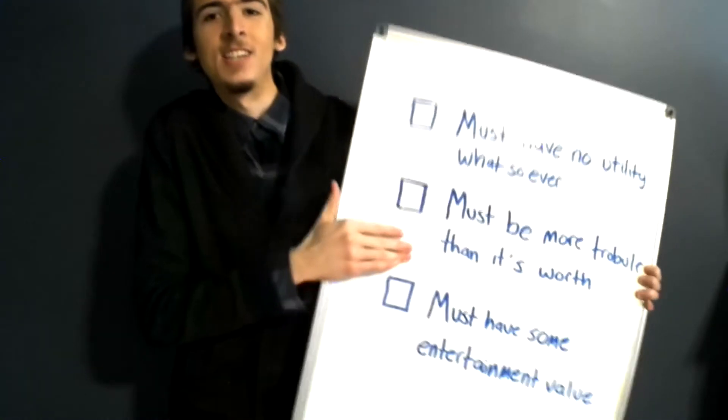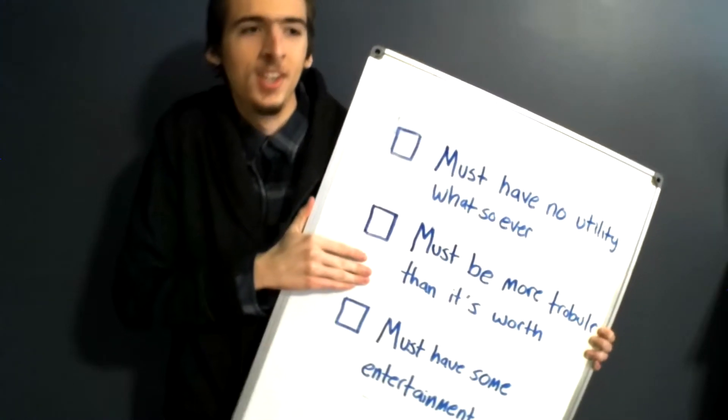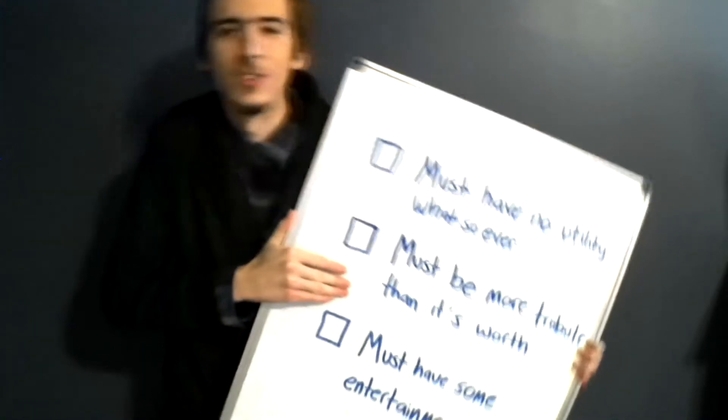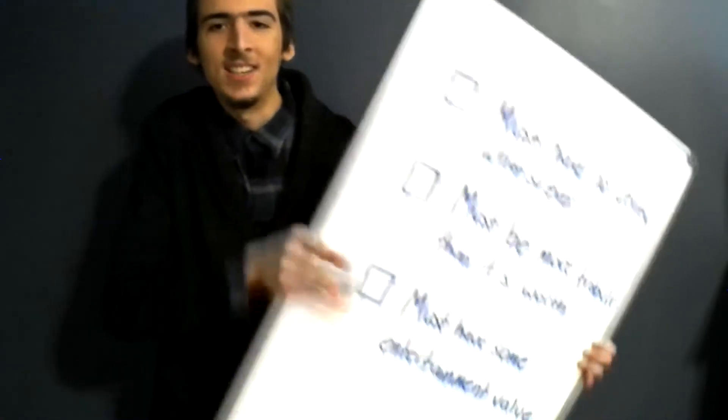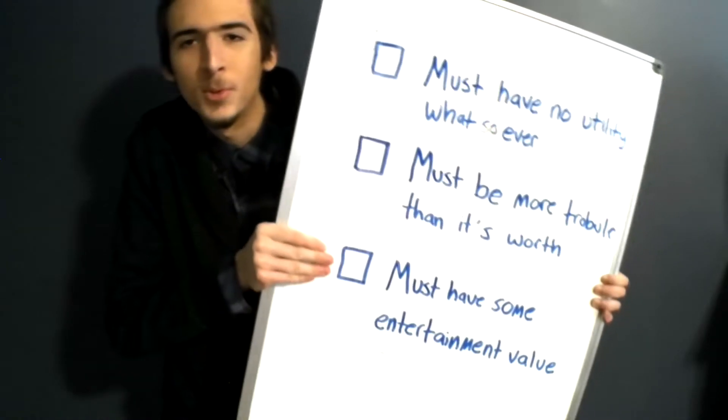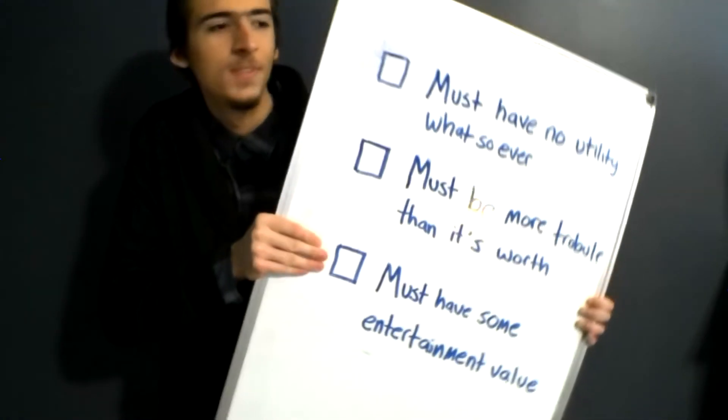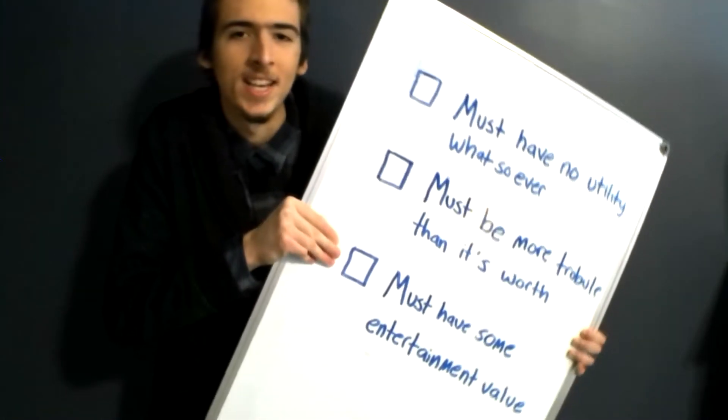Second, it needs to be more trouble than it's worth, otherwise it's not really useless, is it? And finally, it needs to offer some sort of entertainment value. I'm still thinking about that last one.